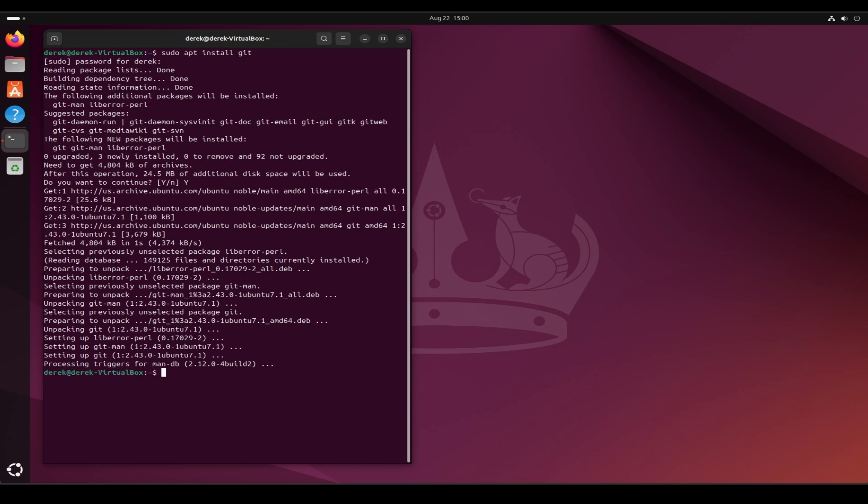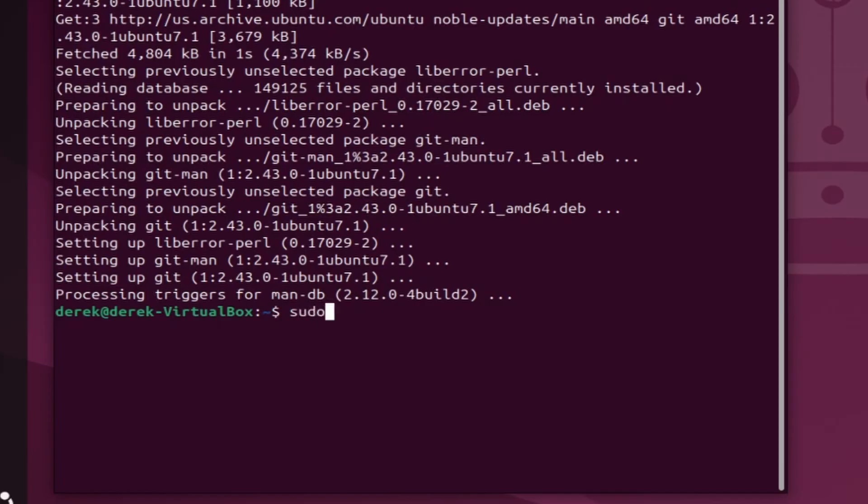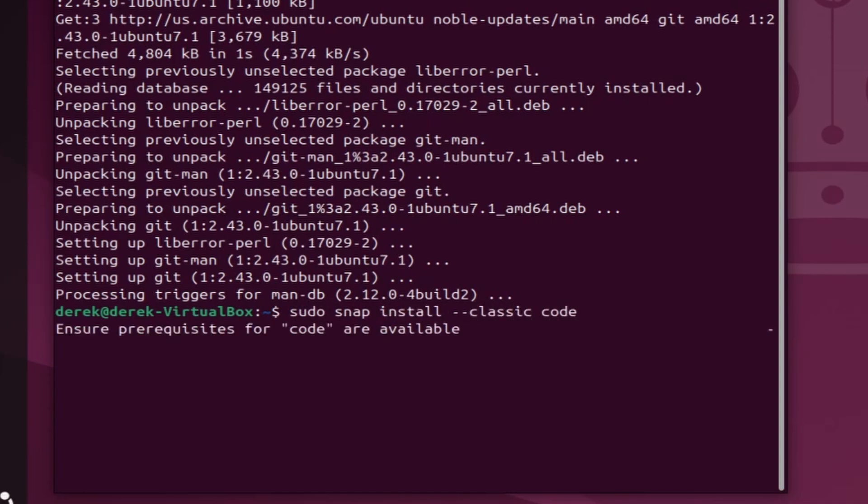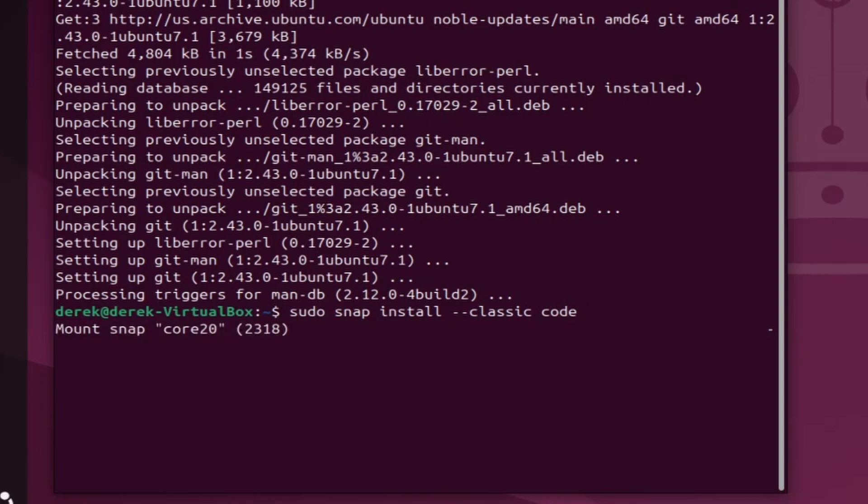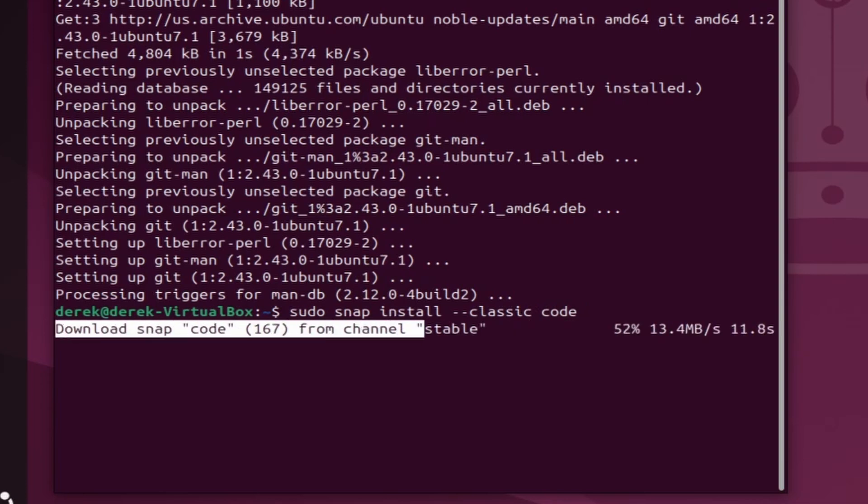Next we'll install Visual Studio Code. Type sudo space snap space install space dash dash classic space code. This will install the Visual Studio Code editor which we can use to edit our firmware.